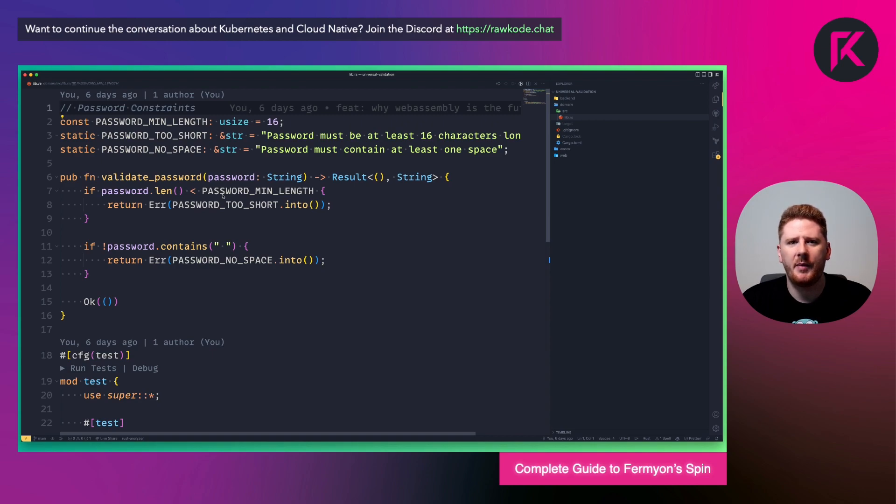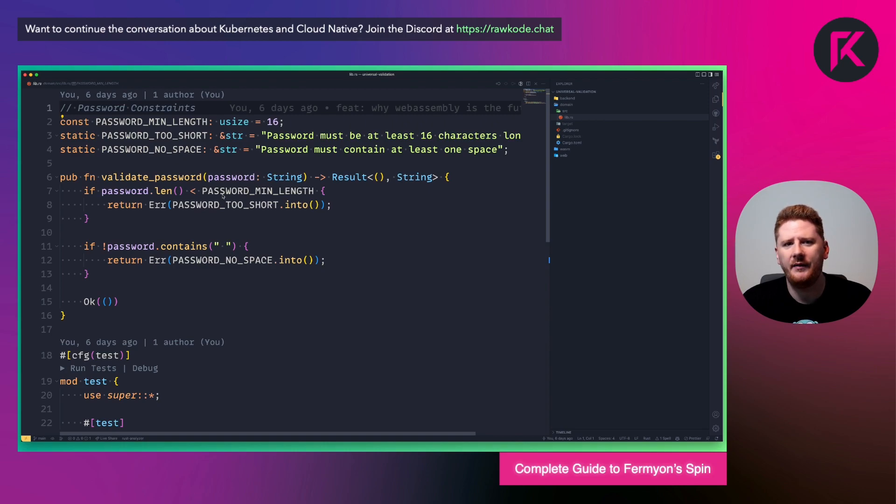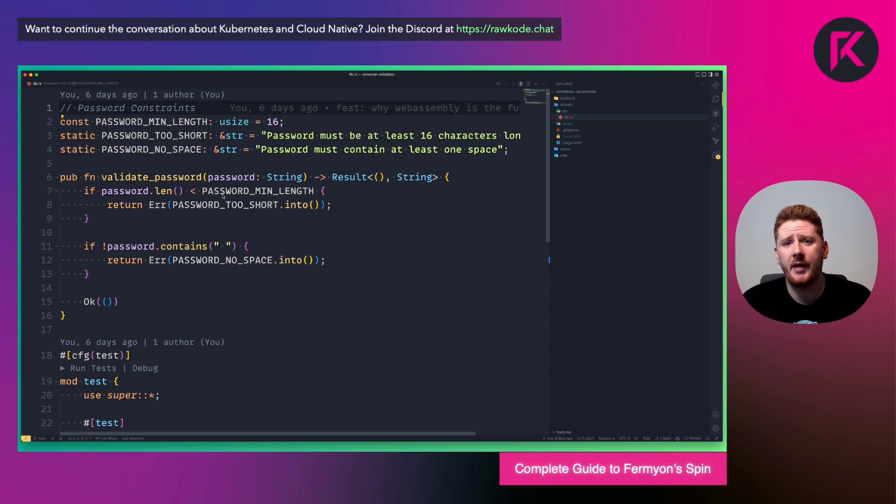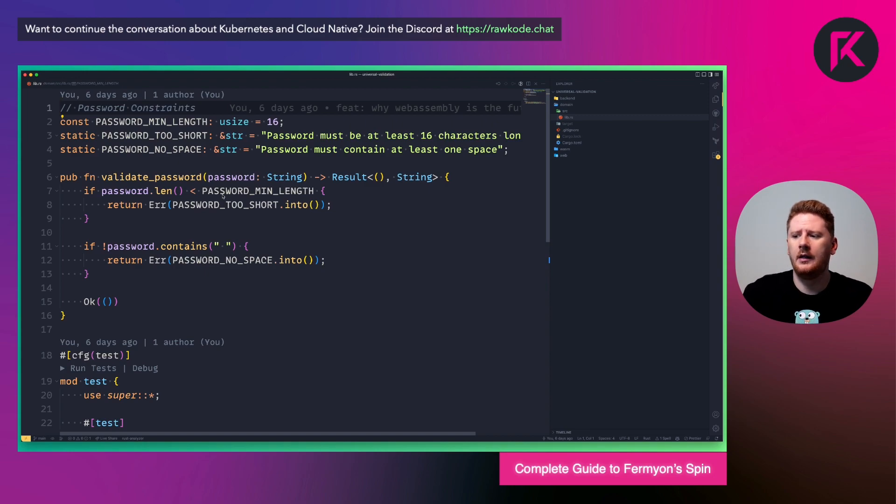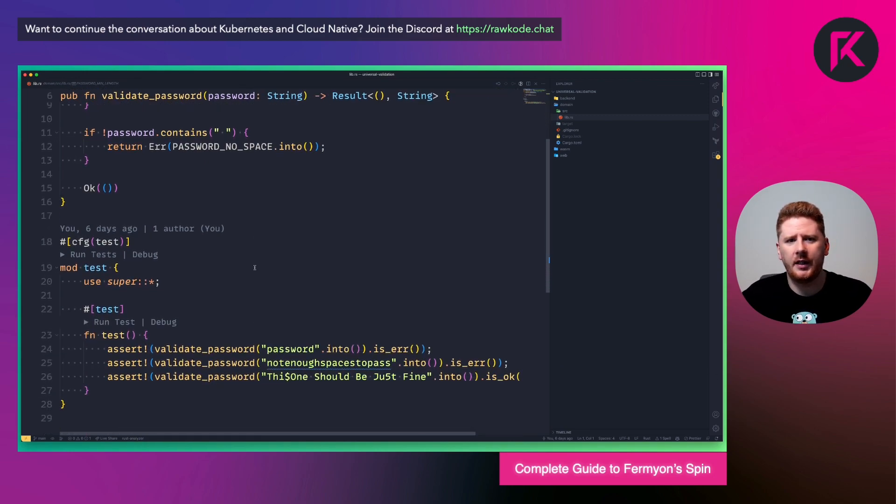We receive the password and we return a result or an error message. If the length of the password is less than password min length, we return an error message. And if it doesn't contain a space, we return an error message. Assuming both constraints pass, we return our OK response.